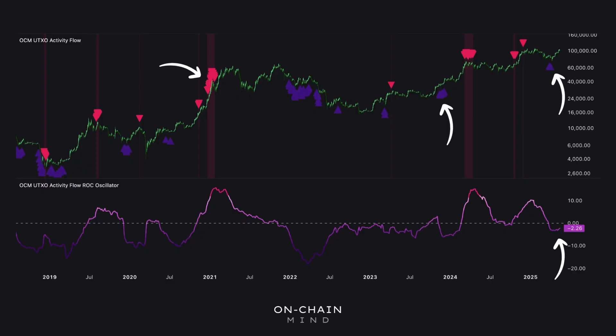I'm currently putting the finishing touches on a comprehensive suite of custom indicators that will soon be available on TradingView, exclusively for premium members. So if you want to take your Bitcoin analysis to the next level, stay tuned — big things are coming.